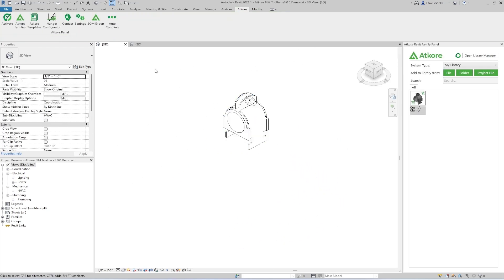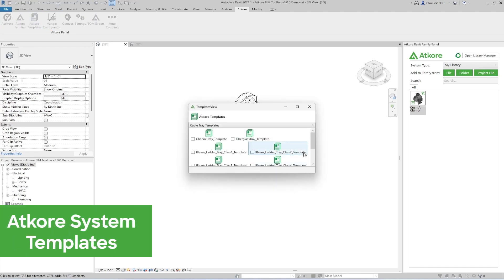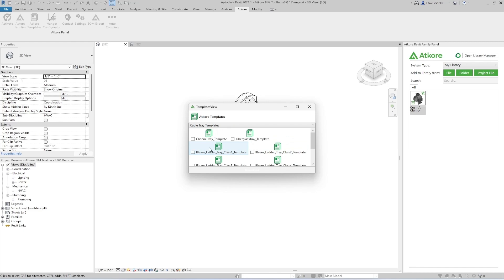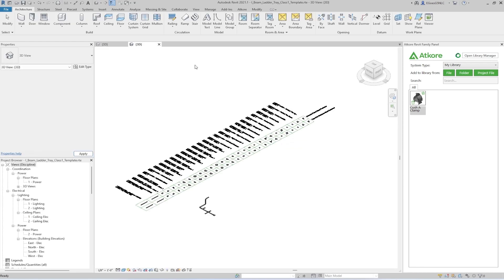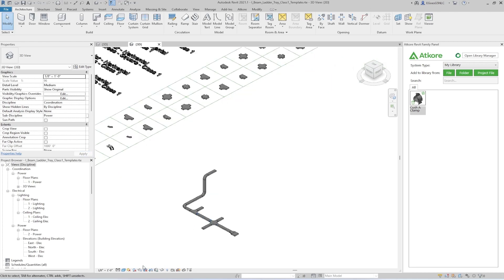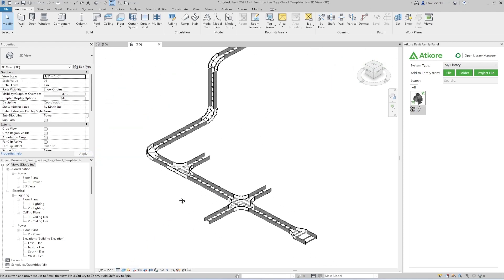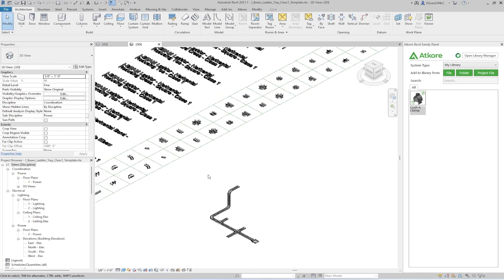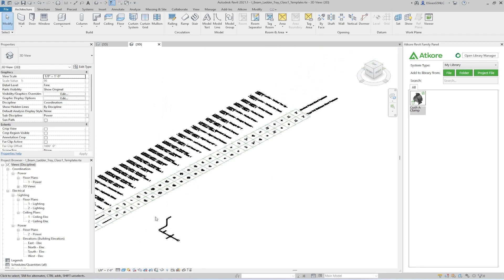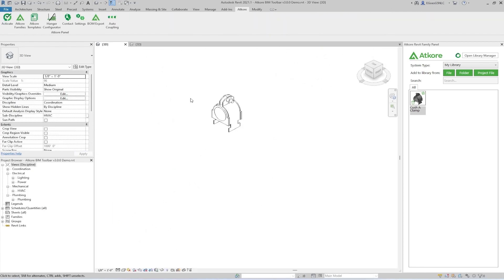The next button on the AtCore ribbon is the AtCore Templates button. This allows you to browse system templates for a range of products. For example, this is what the Class 1 iBeam ladder tray template looks like when opened. It shows all of the families included in the template, as well as an example of how they are used.